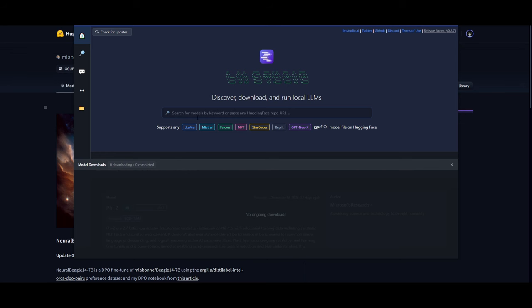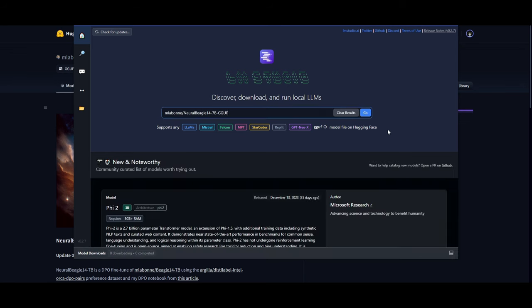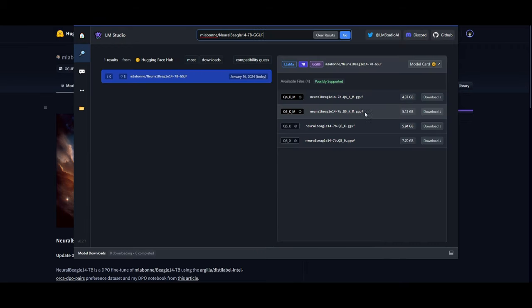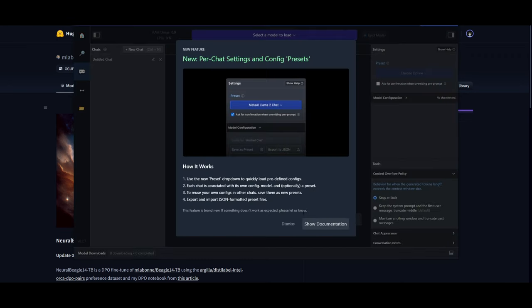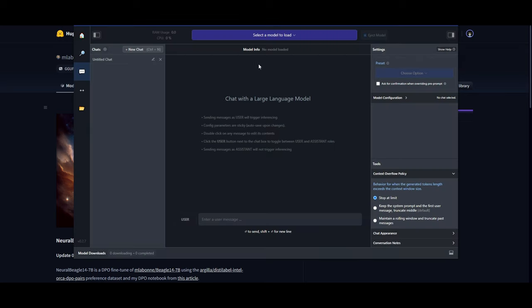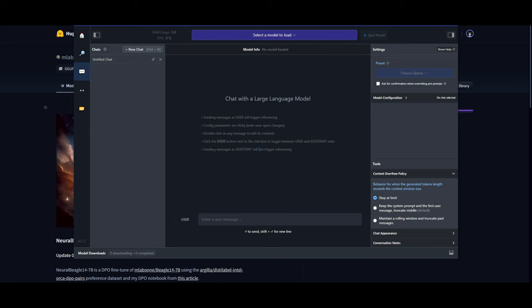Once you have that installed, you can then go back to the model card, copy this model card, and open up LM Studio. It's super easy. Once we have this opened up, I can paste the model card over here. Once that is pasted, you can click go and you'll see this model. You can simply then download the model, and once you have it downloaded you can go to the conversation tab, select the model, and then start chatting with it locally through LM Studio.